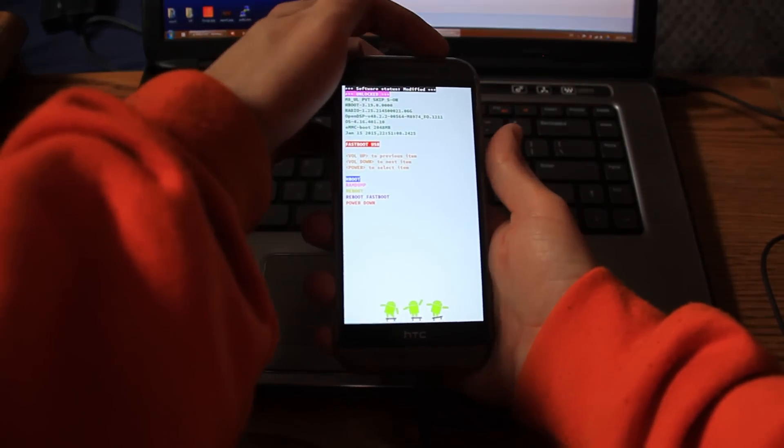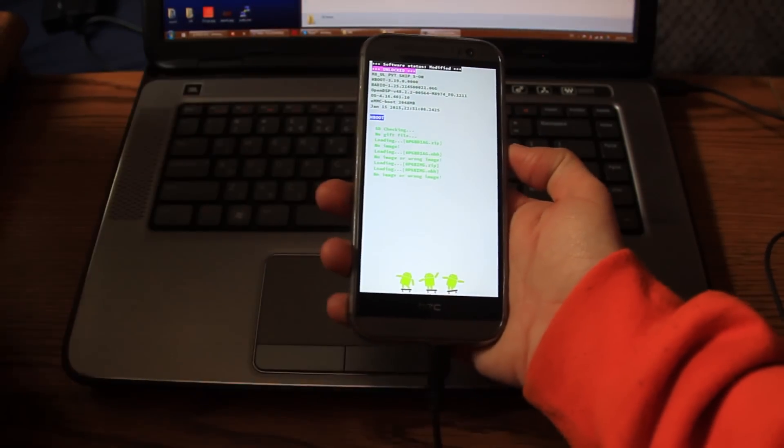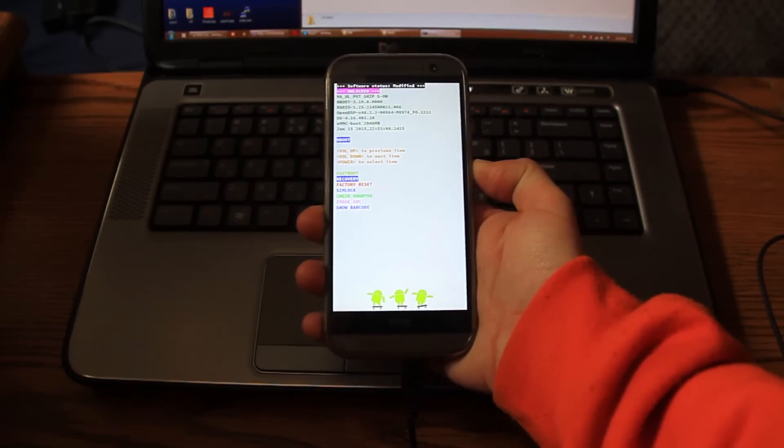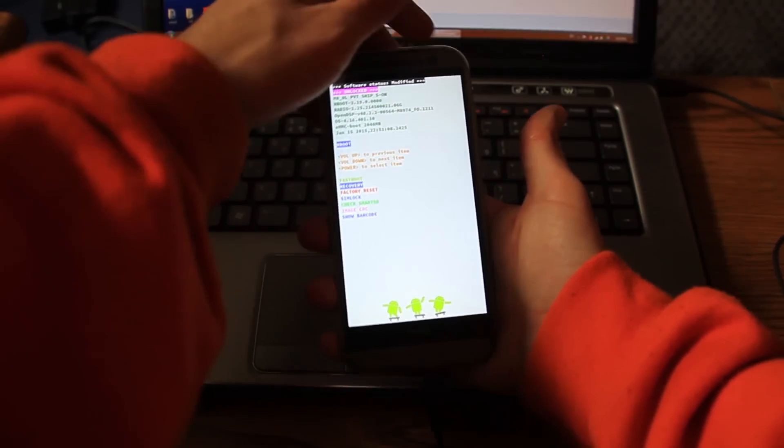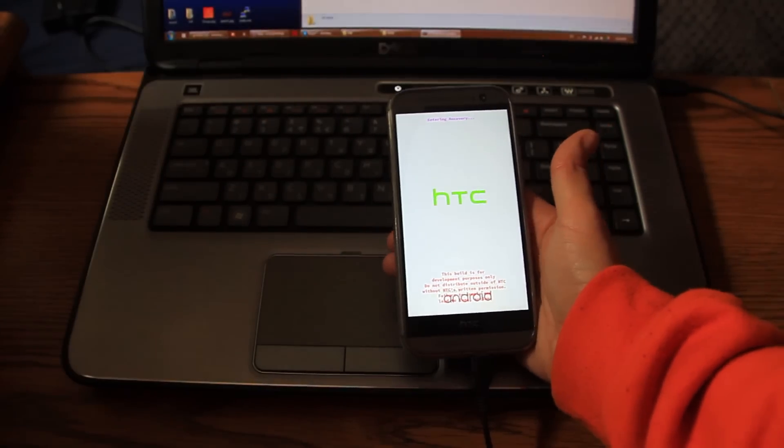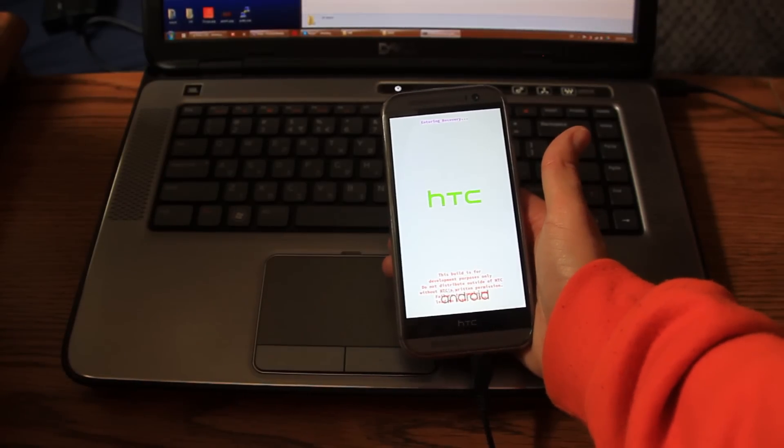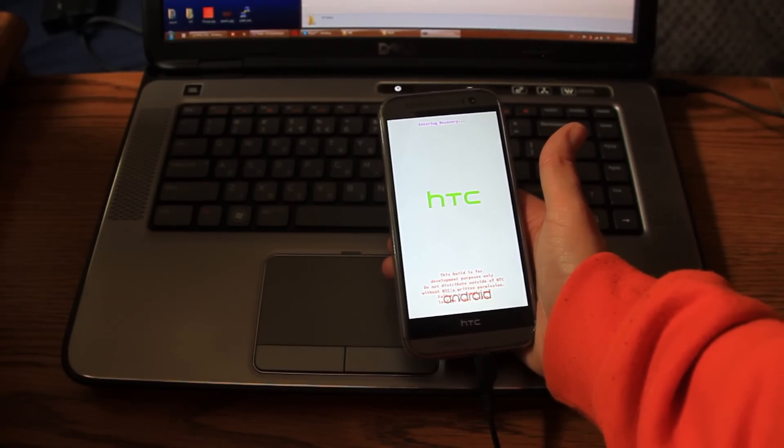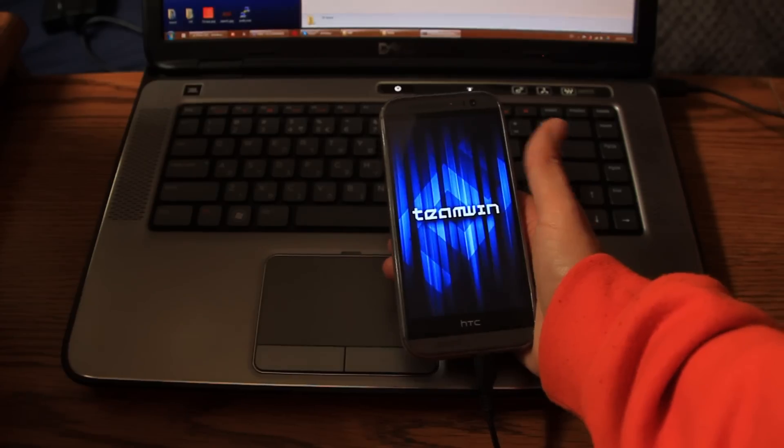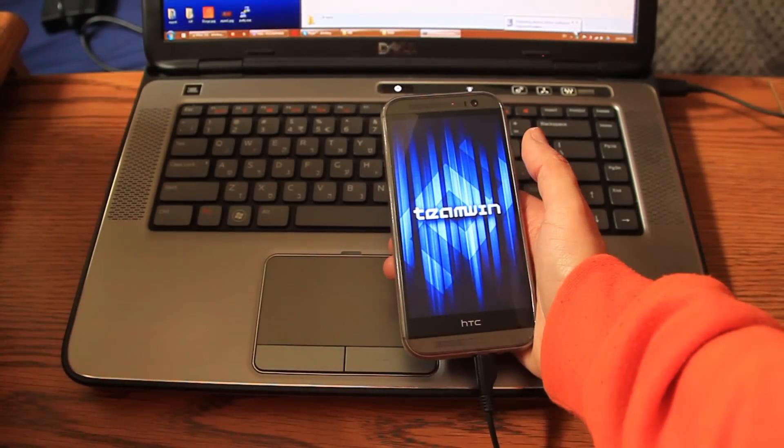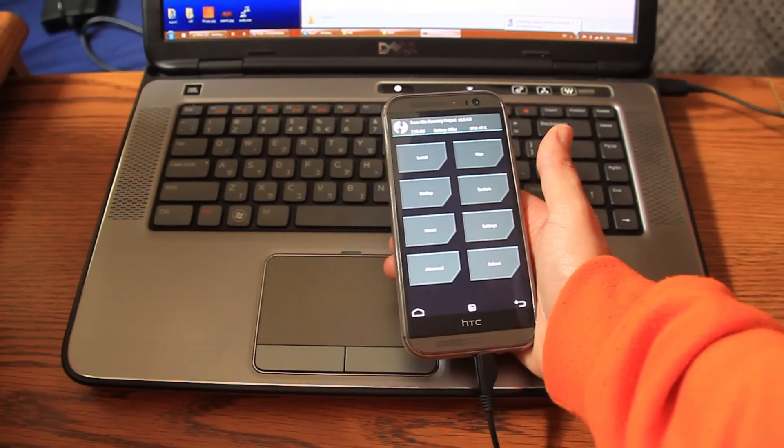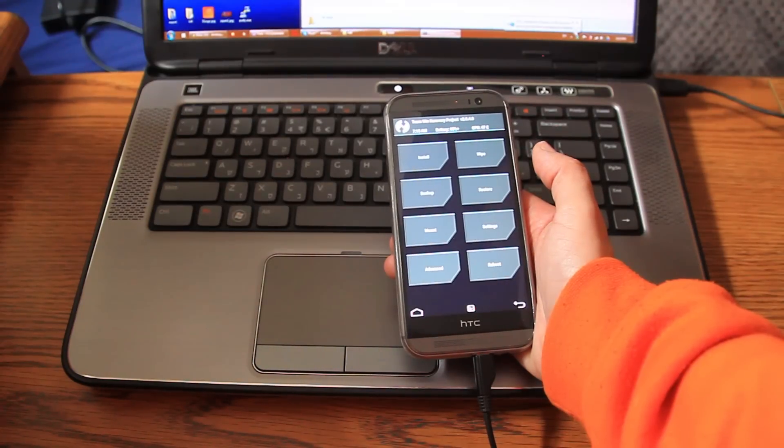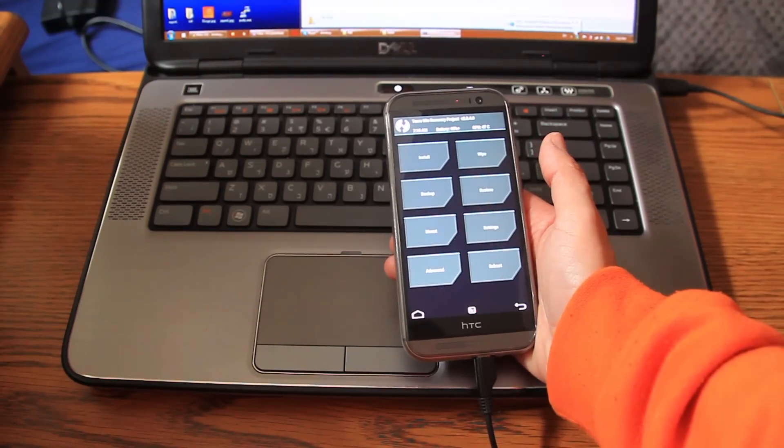I will hit again the power key to go back to H boot, volume down key to go to recovery, again power. And basically now all is left is to flash the two files. Now one of the files will give you root. This will probably work on any Lollipop device and it might work on older devices as well. I'm not really sure.